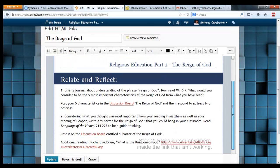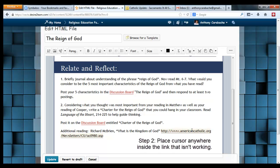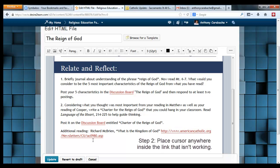Step 2: click anywhere in that web link. Don't highlight it, just click anywhere — it could be at any point in that redlined link.